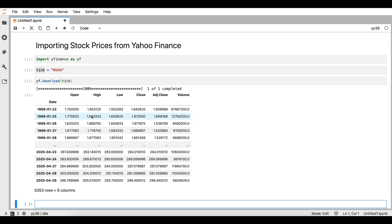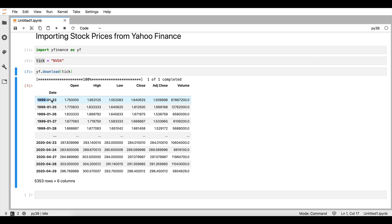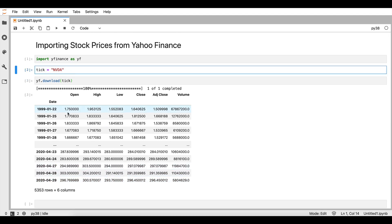We can see that we have already received some information on the open price, the high, low, the adjusted close, the close price, as well as the volume of this stock. We also have information from 1999 up to April 29th, 2020, which is the present time. The parameter 'period' is set by default to 'max', which is the maximum amount of information available from Yahoo Finance, and the interval corresponds to one day.